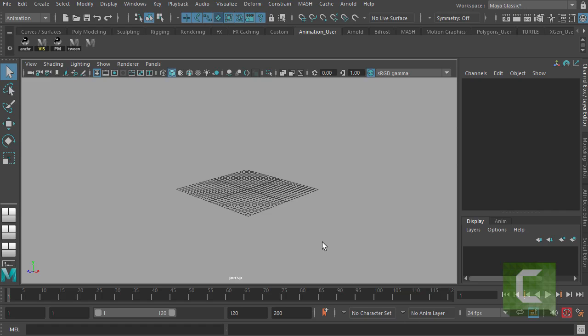The challenge that all new Maya users have is understanding what all these different buttons do, and there are a lot of them, and how to navigate this 3D space. So starting with the basics, let's take a look at how to navigate this 3D space.